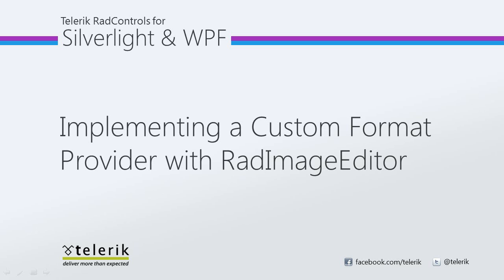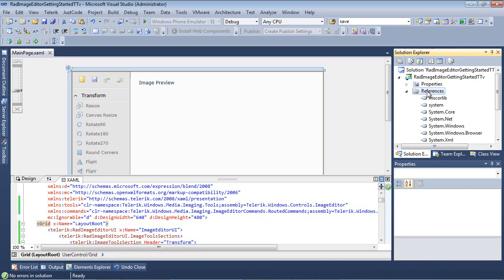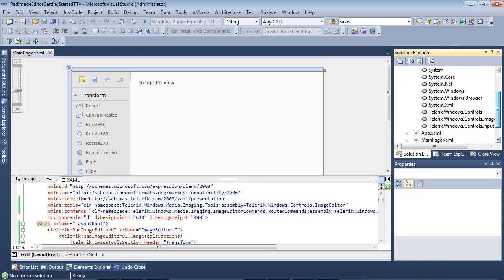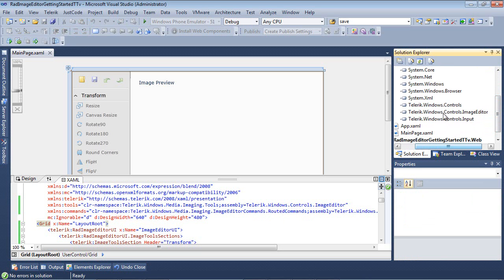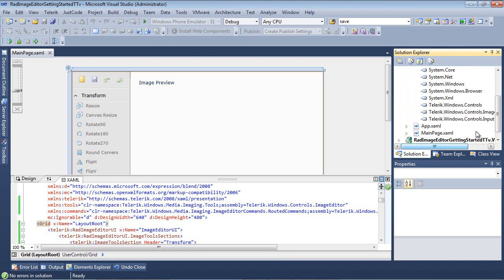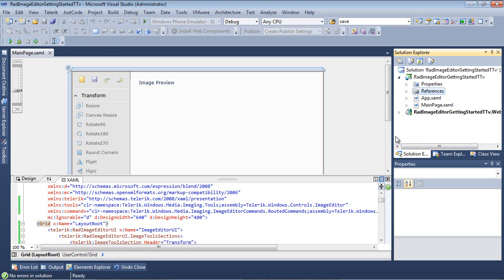Let's go ahead and jump inside of Visual Studio 2010 and get started. So here we are, we're back inside of Visual Studio 2010, and we're working with the same project we worked with in the first part of this series. One thing to note here is that underneath References, we are using Telerik.Windows.Controls, Telerik.Windows.Controls.ImageEditor, and Telerik.Windows.Controls.Input. Those are the controls that are necessary to use the RAD Image Editor.